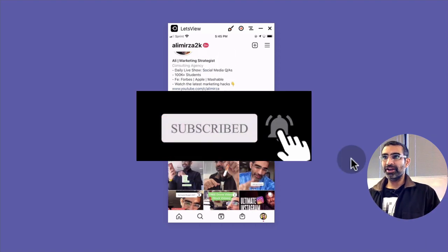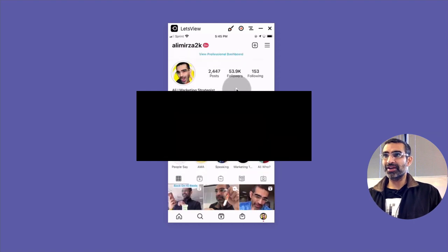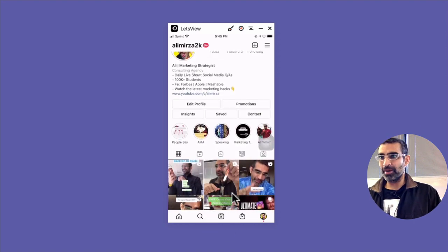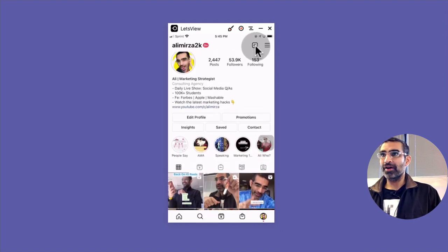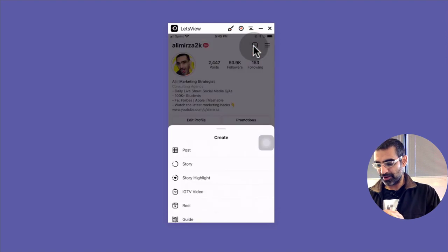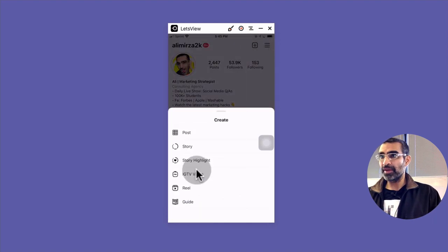All right, now let's jump right into this. So here's my Instagram account and as you can see I have the reels icon at the bottom. When I click on the plus button right here I'm able to post reels.